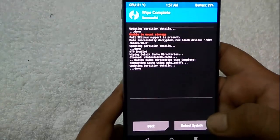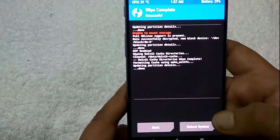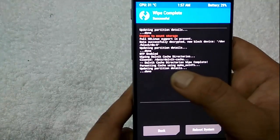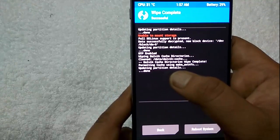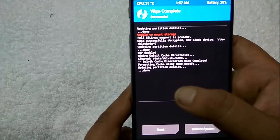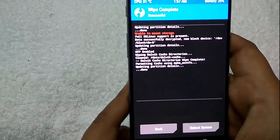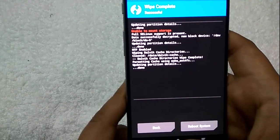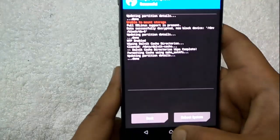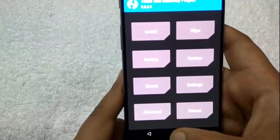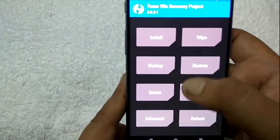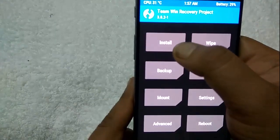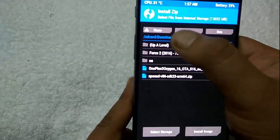It will take some seconds. You can see the wipe is successfully done. Then tap on the home menu to go back to recovery. From here, tap on the install option.